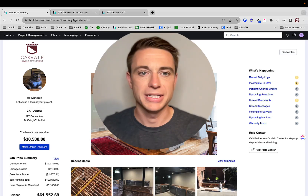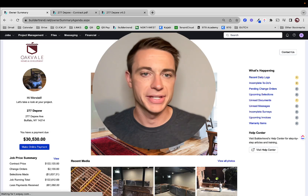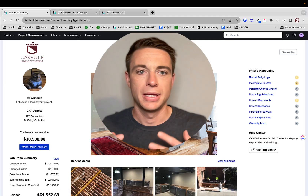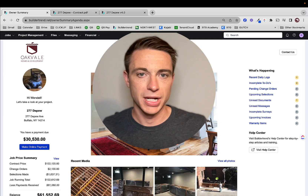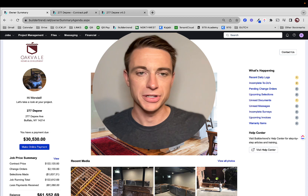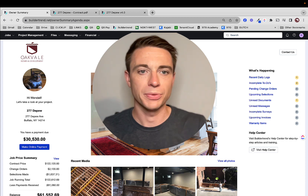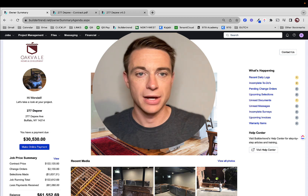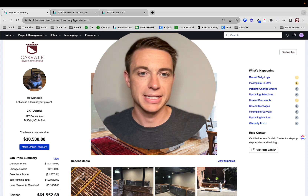Welcome back to the final video in this series — Builder Trend Training for Customers of Oakvale Homes. We're going to round things out talking about the last tab, which is financial.